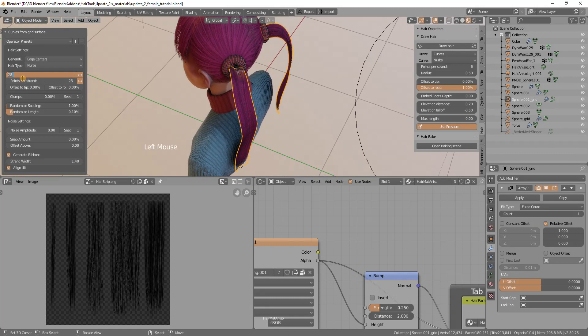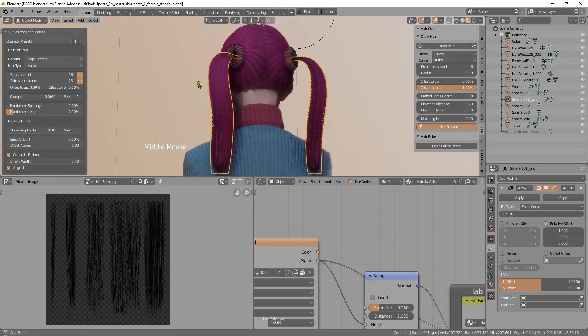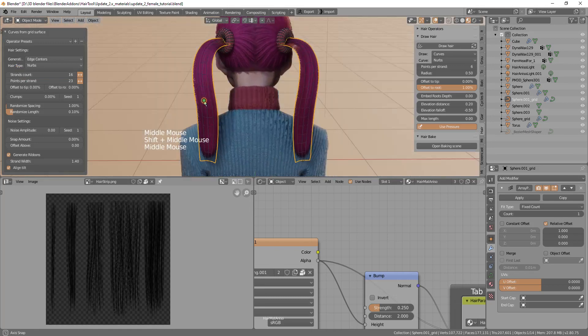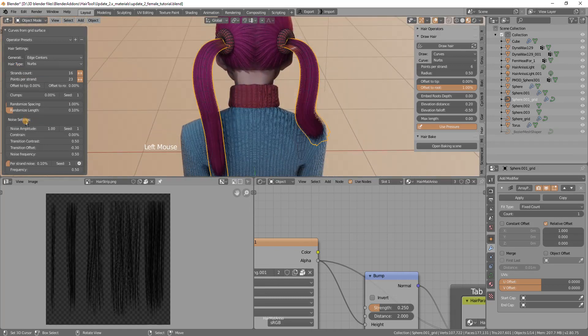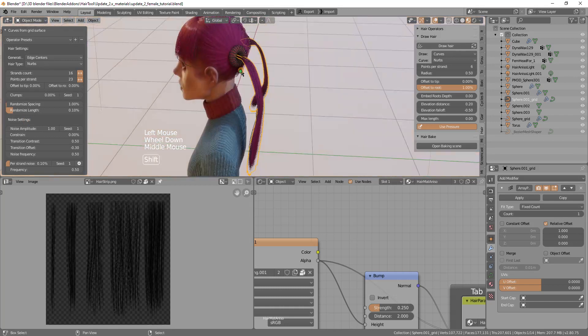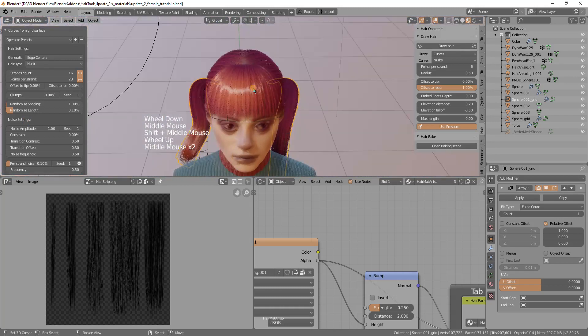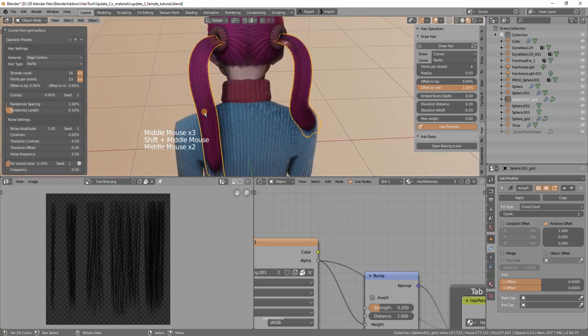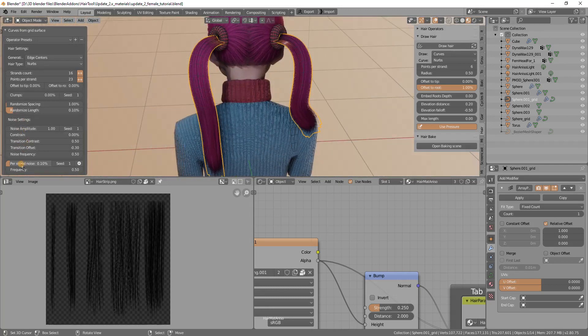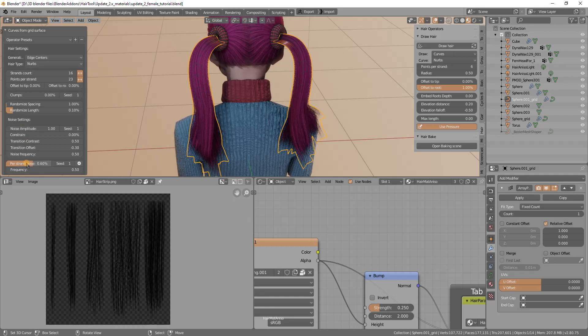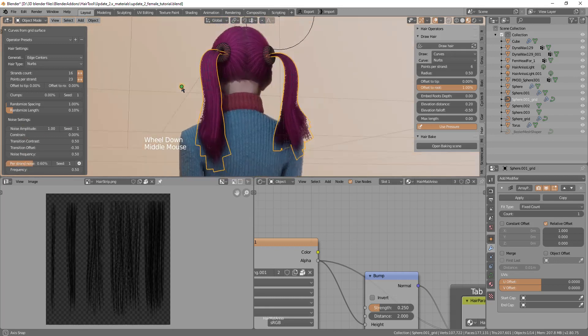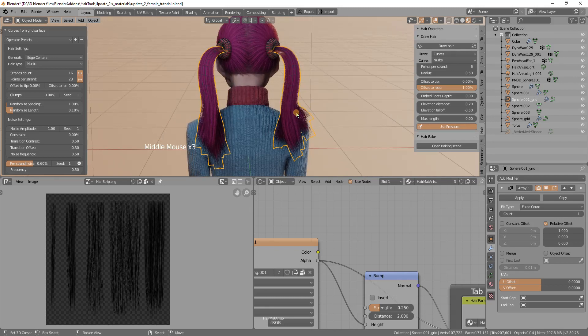I want to add some more noise in this case because the front part is not flowing too much but this is kind of more loose. I want to add more noise and increase per strand noise maybe 0.6 so now the strands are moving more outside of the guide mesh.